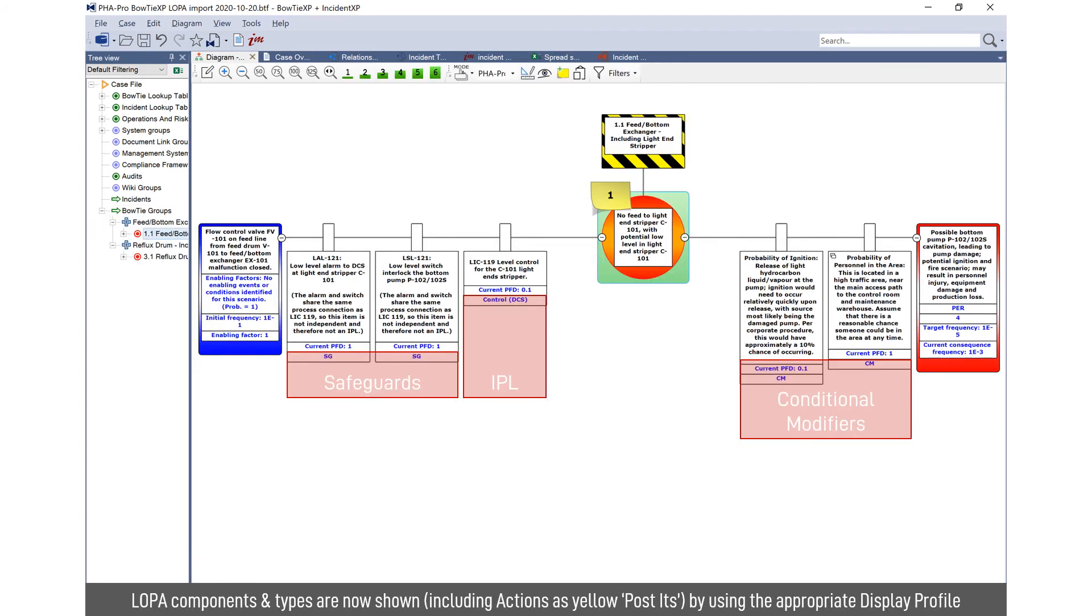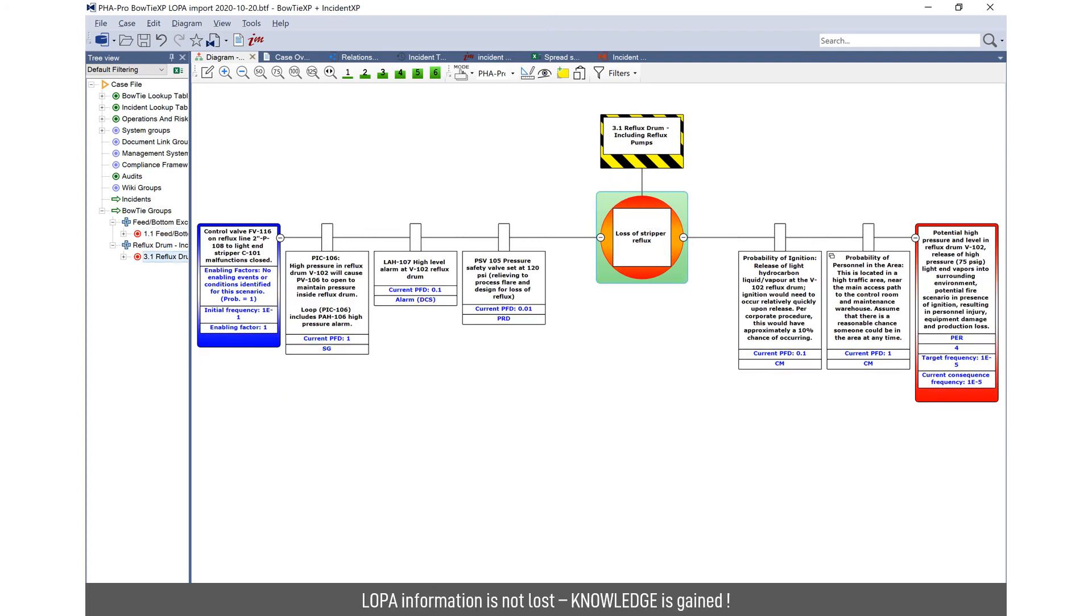From there within your case file, you've got a bow tie per LOPA scenario and you can see here the familiar components. You've got safeguards if you've elected to import them, you've got IPLs and you've got conditional modifiers. But see how we've also got the LOPA actions imported as posted.